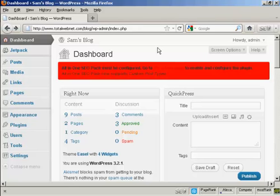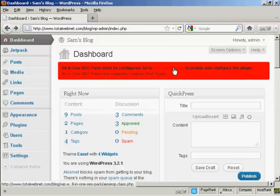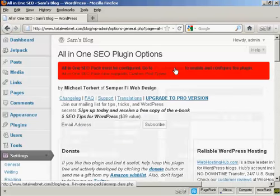Once you've got the All-in-One SEO Pack installed on your WordPress blog, you'll see a red banner like this, which prompts you to go to the Admin page to enable and configure the plugin. So let's do that now. Just click on the link here to take me to the Admin page, and it takes you to this page.